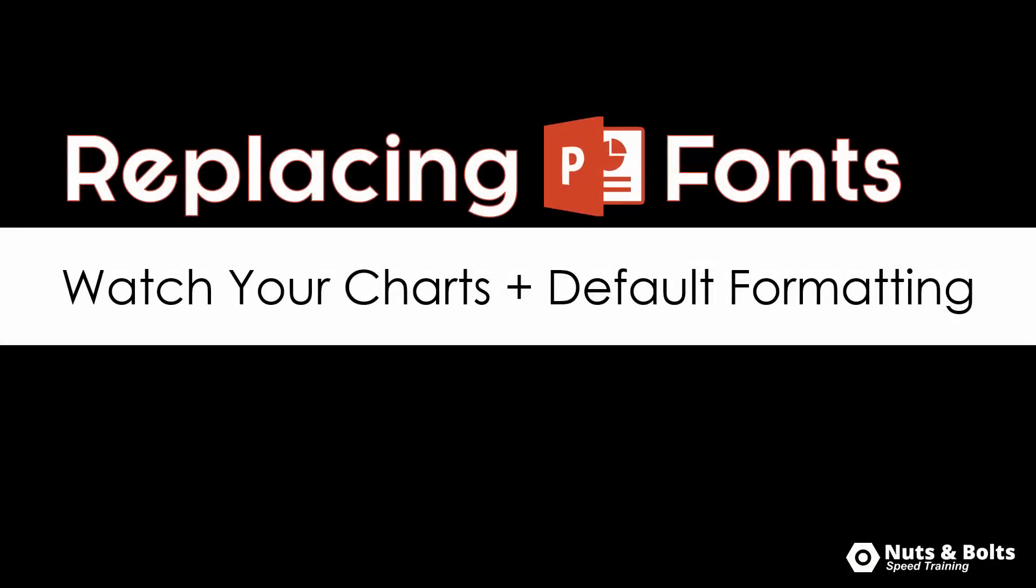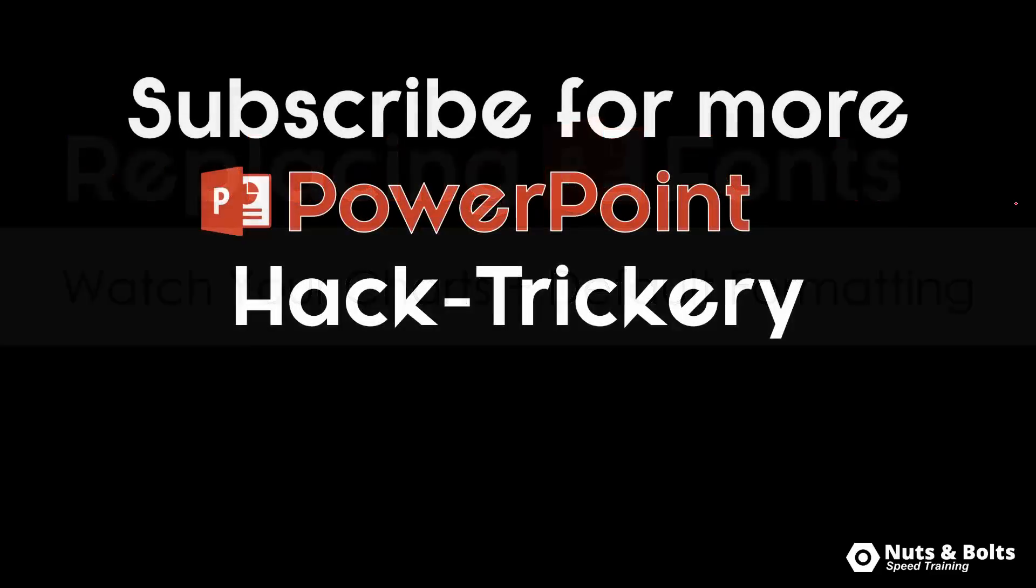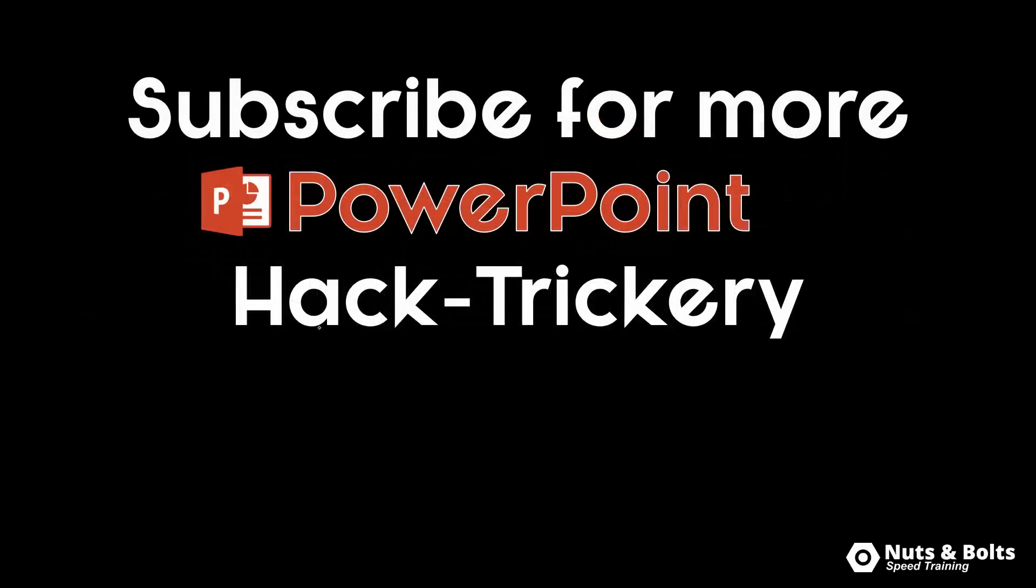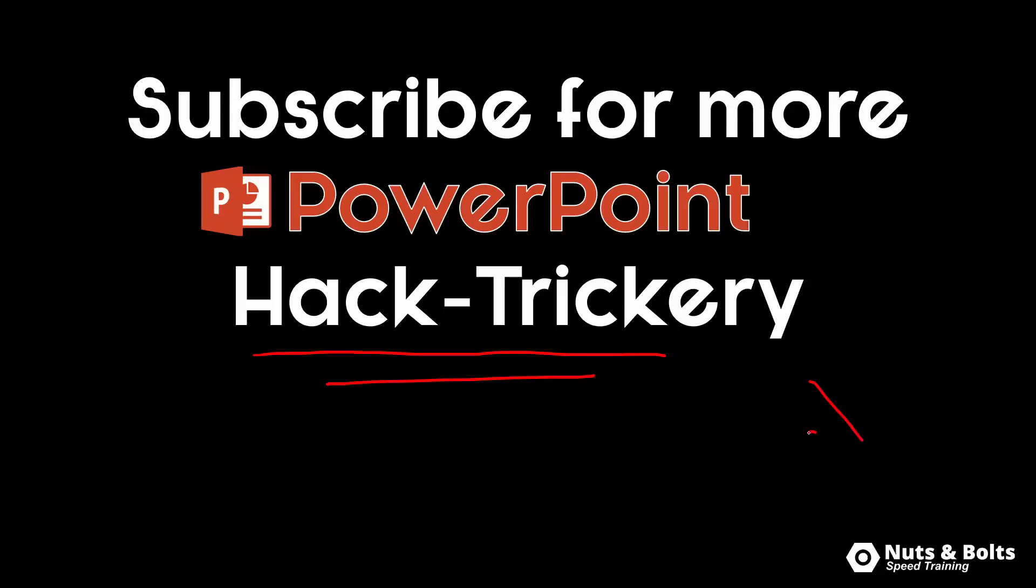So that's how to replace all the fonts on all of your powerpoint slides and what to look out for. You want to watch out for your charts and you want to watch out for your default formatting. If you're new to our channel and want to keep up to date on our latest powerpoint hack trickery, so powerpoint hacks tips and tricks to get you to happy hour, make sure you subscribe in the lower right hand corner.